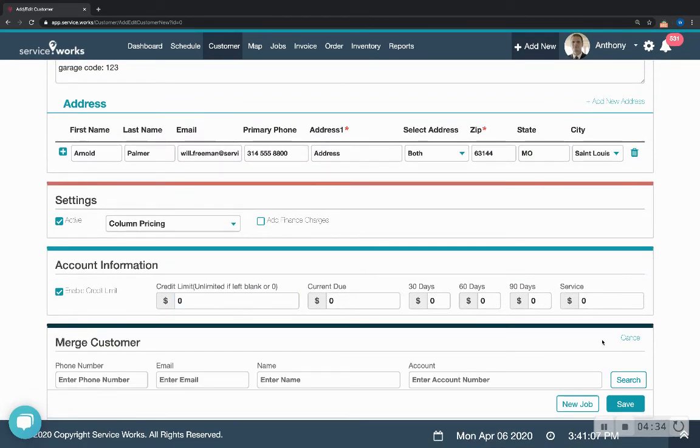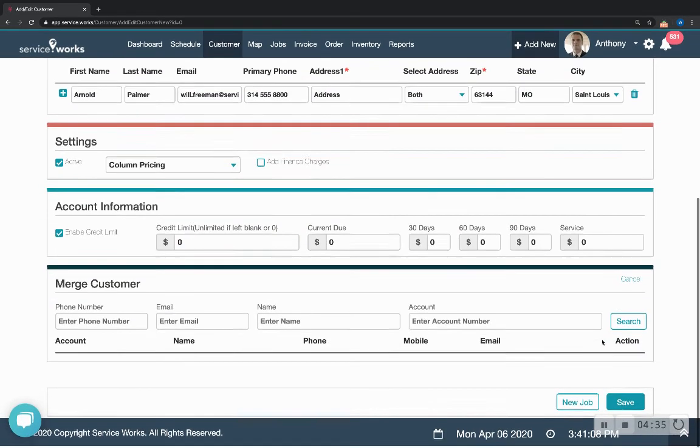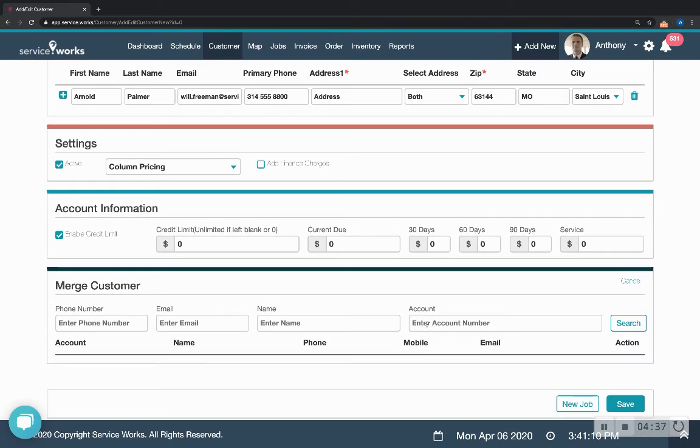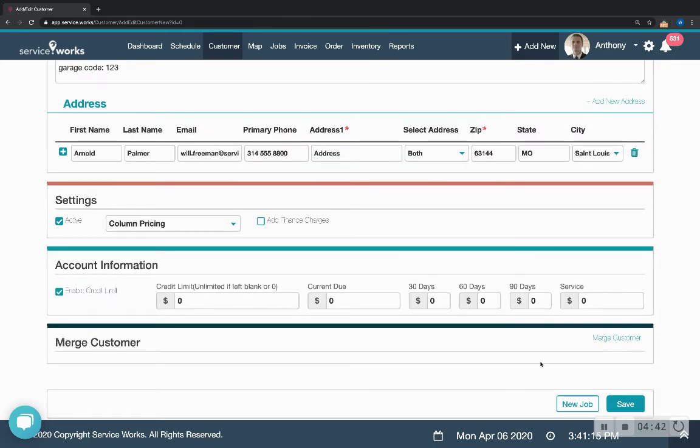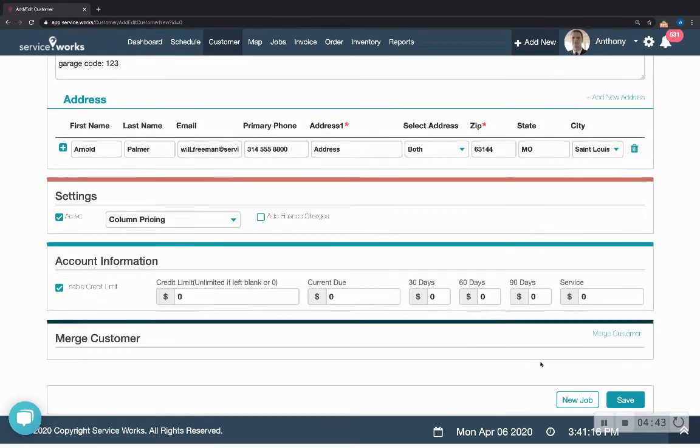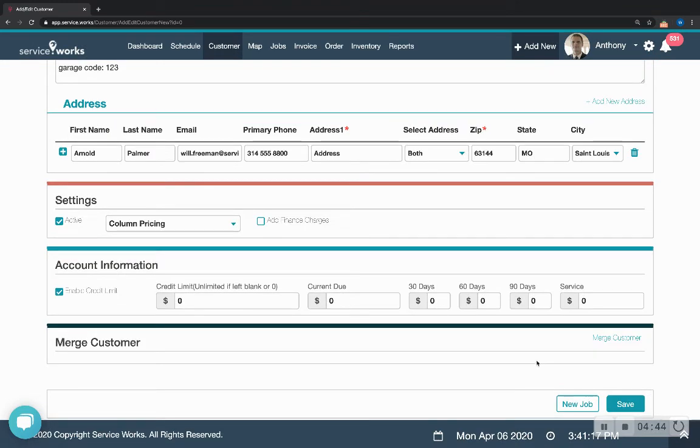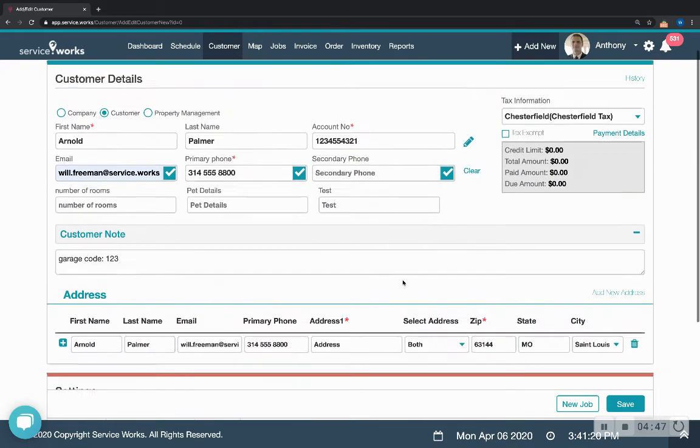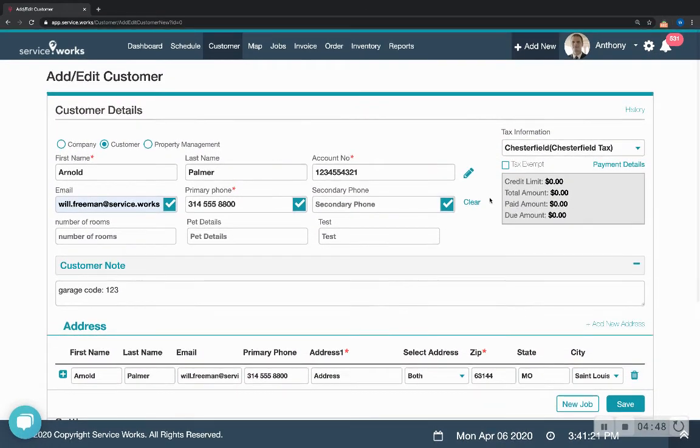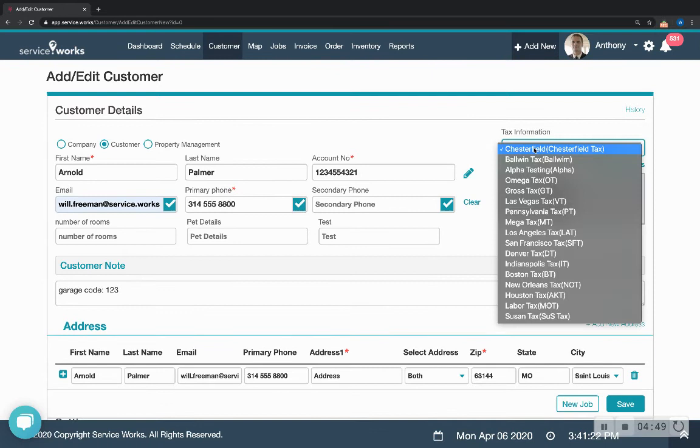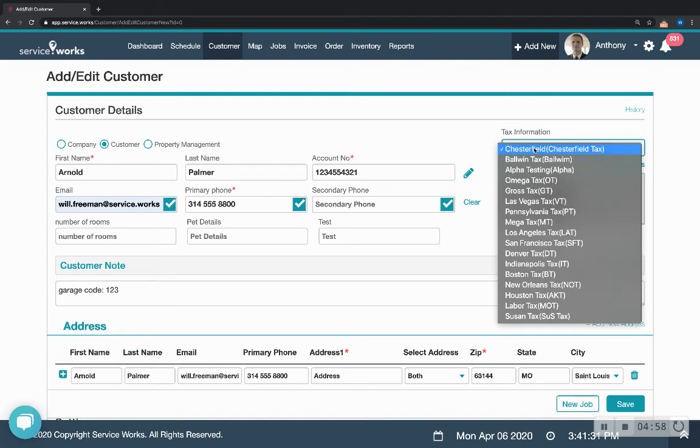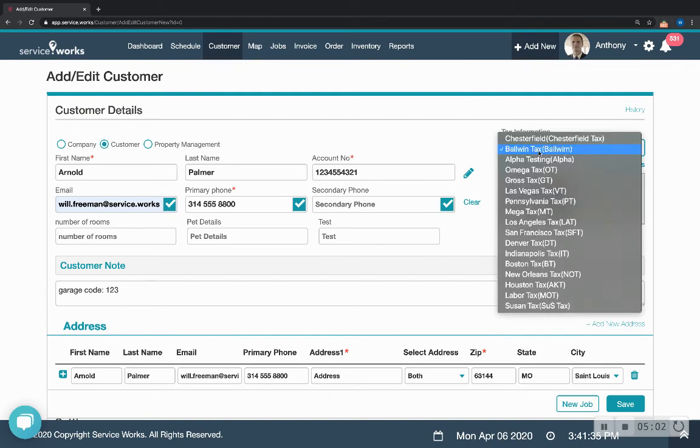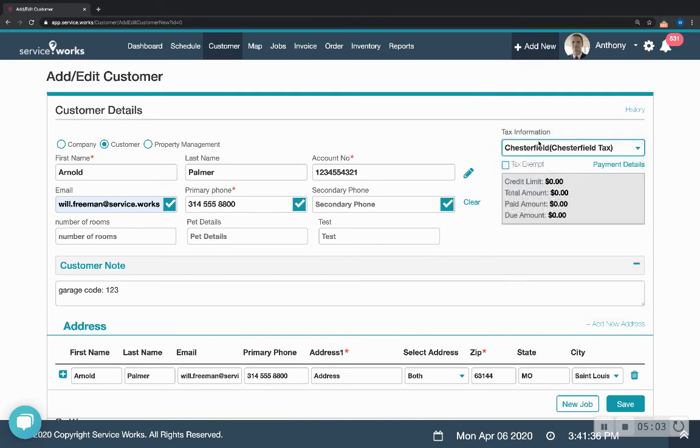You can merge a customer with an already existing customer to combine their details and you can adjust tax information. So maybe you service an area that has multiple taxes. Maybe different counties have different taxes. Maybe you're right on the edge of two states and somebody's in Illinois and somebody's in Missouri. You can adjust that particular tax information for that customer there or maybe they're tax exempt for some reason.